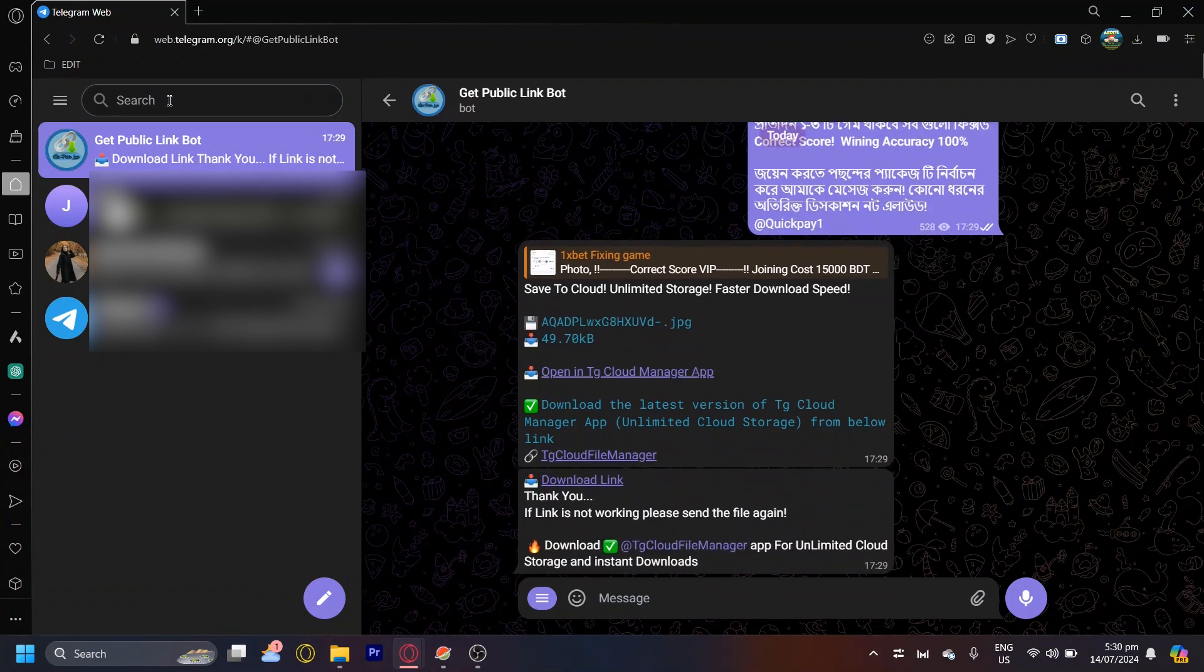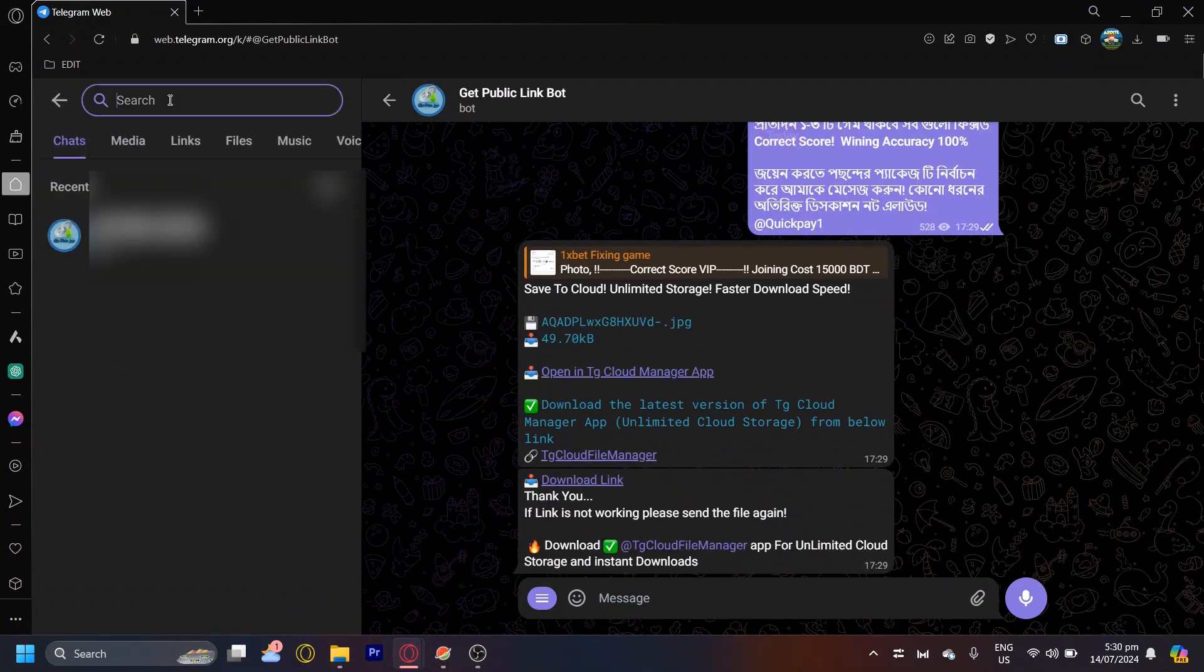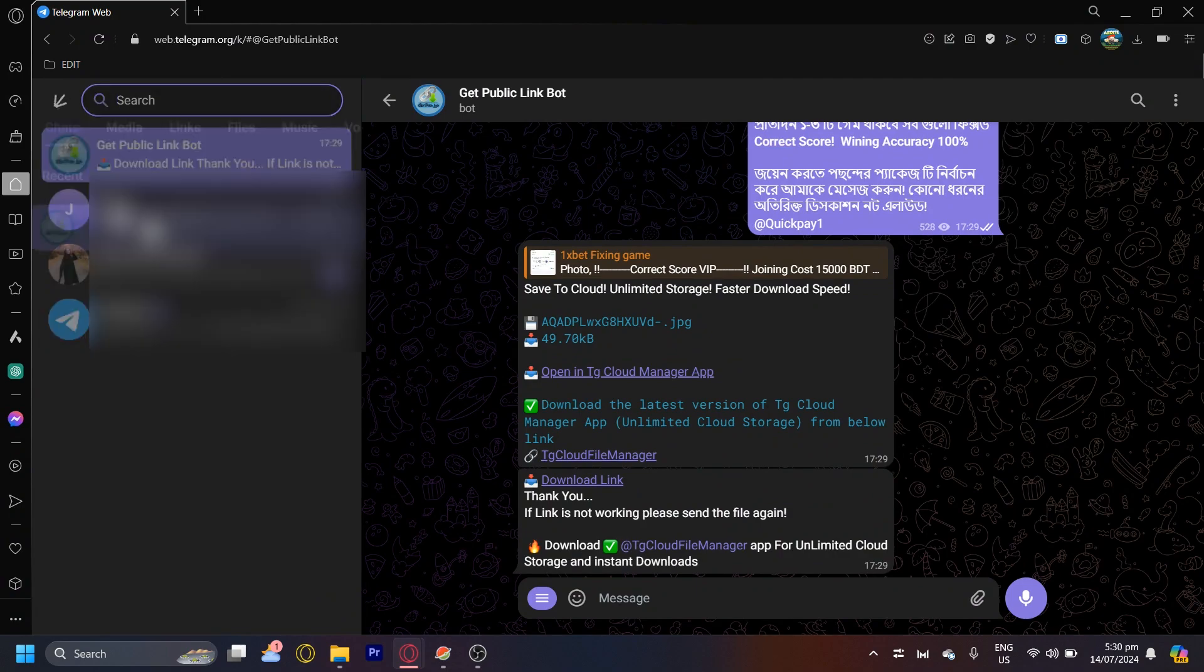That is how you can download links on Telegram using IDM. Once again, just simply type get public link bot, forward the link here, and then you can download it by tapping on this.